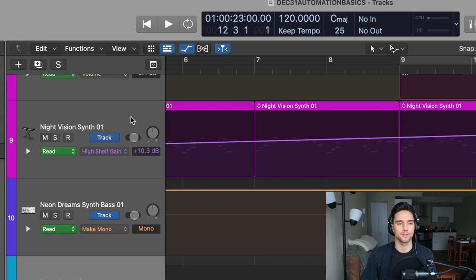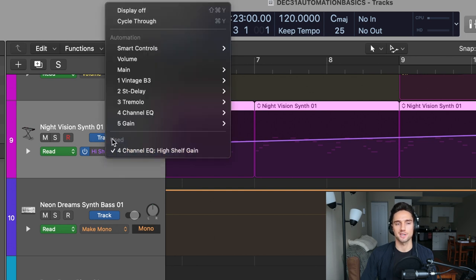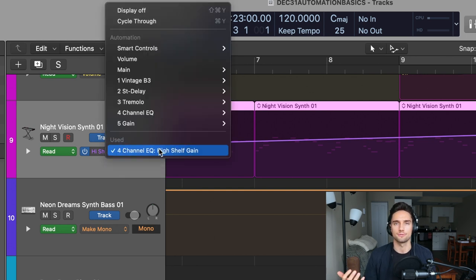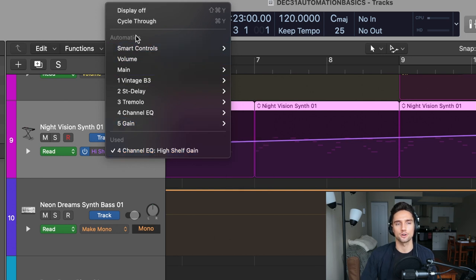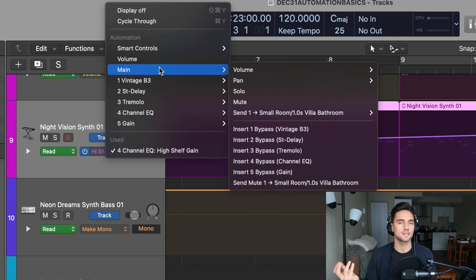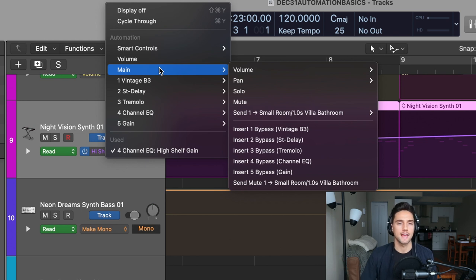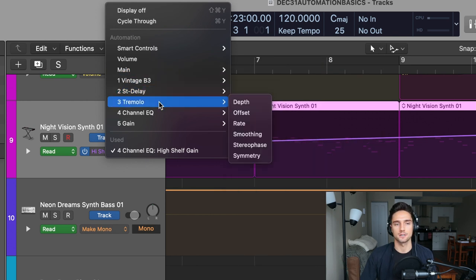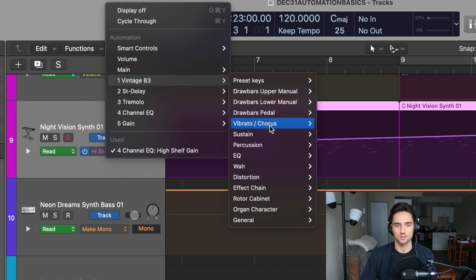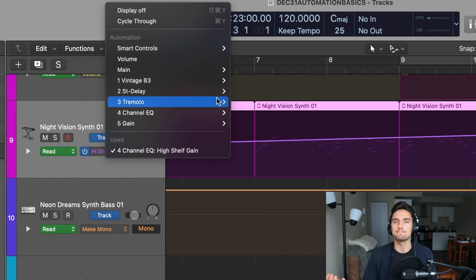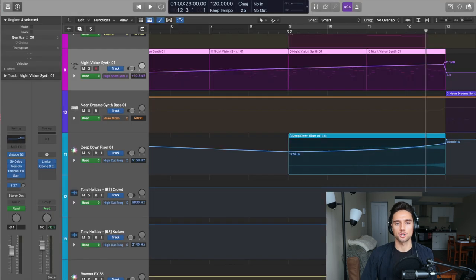You can quite literally automate any parameter that you can change manually in Logic. For example, if I go to this night vision synth here and I click the high shelf gain, which is what I changed, it actually has this used section. So that's the only one I've affected on that track. You can see here under automation, you can go smart controls, volume. Main is to turn things on and off. And then I have all the different effects here, including the original synth, and I can change pretty much any parameter I want.